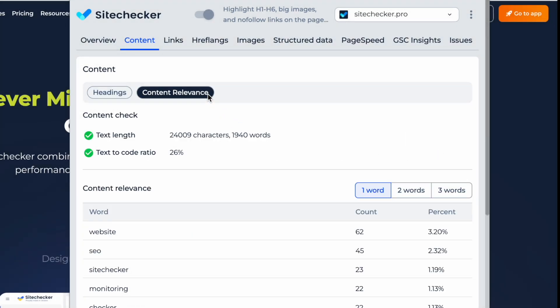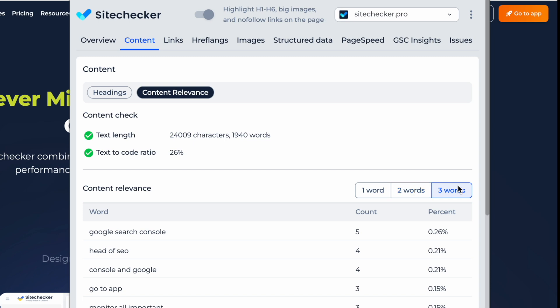Switch the subtab, and you will analyze keyword density with breakdowns for single, two, and three-word phrases.